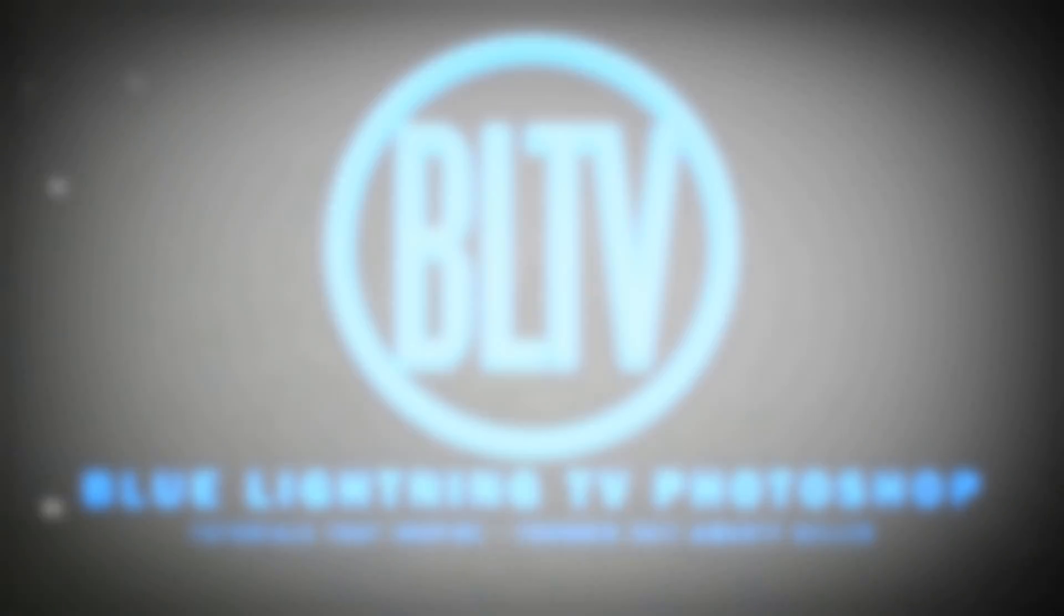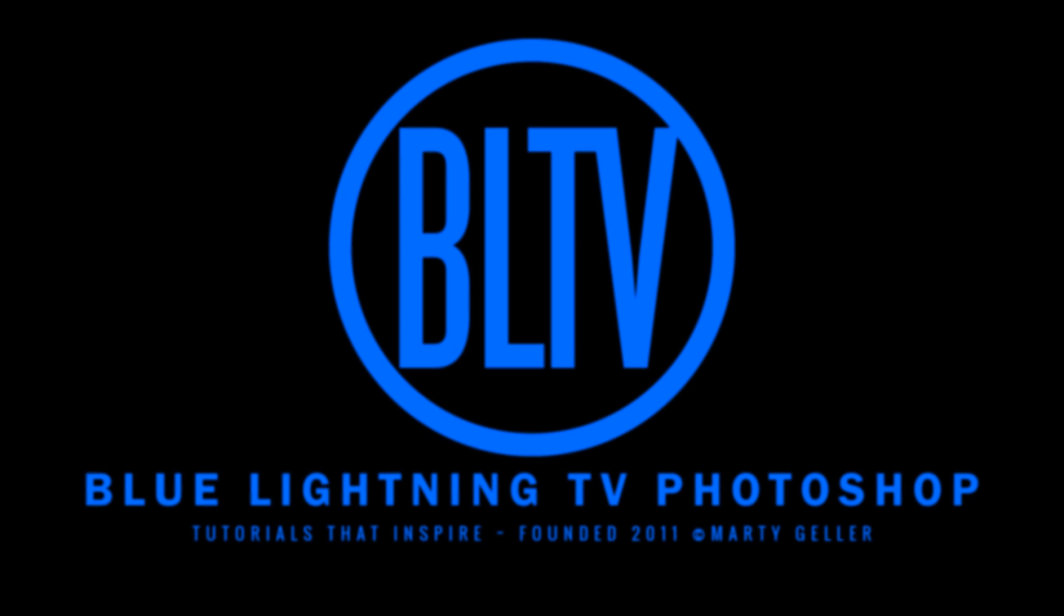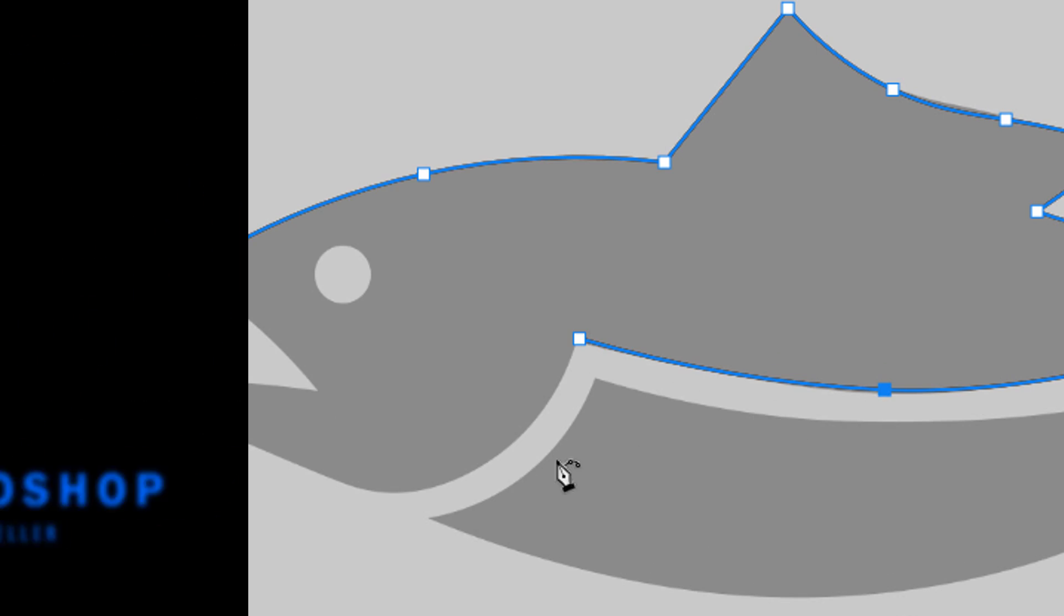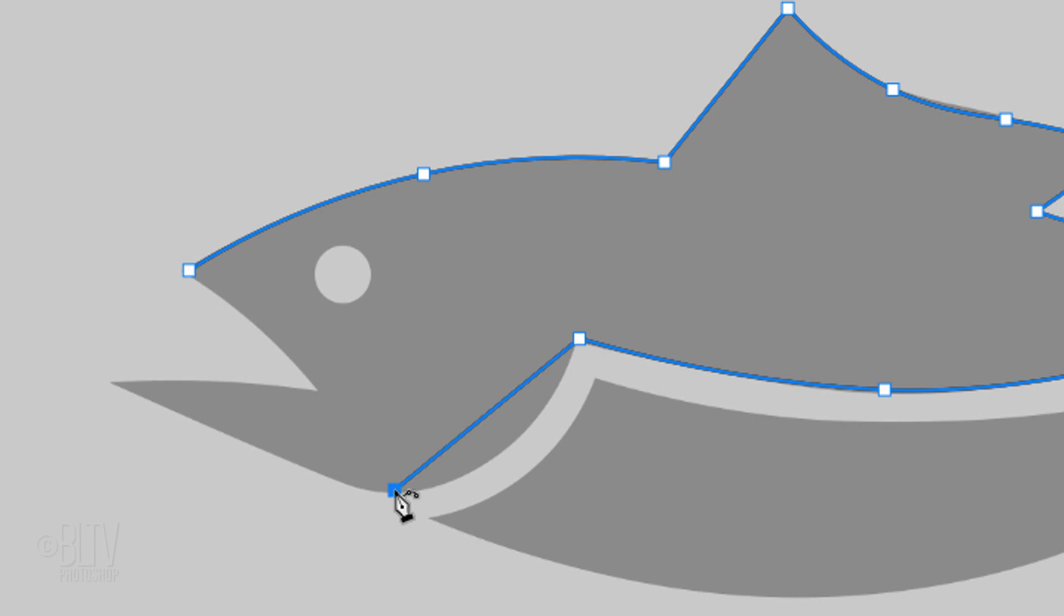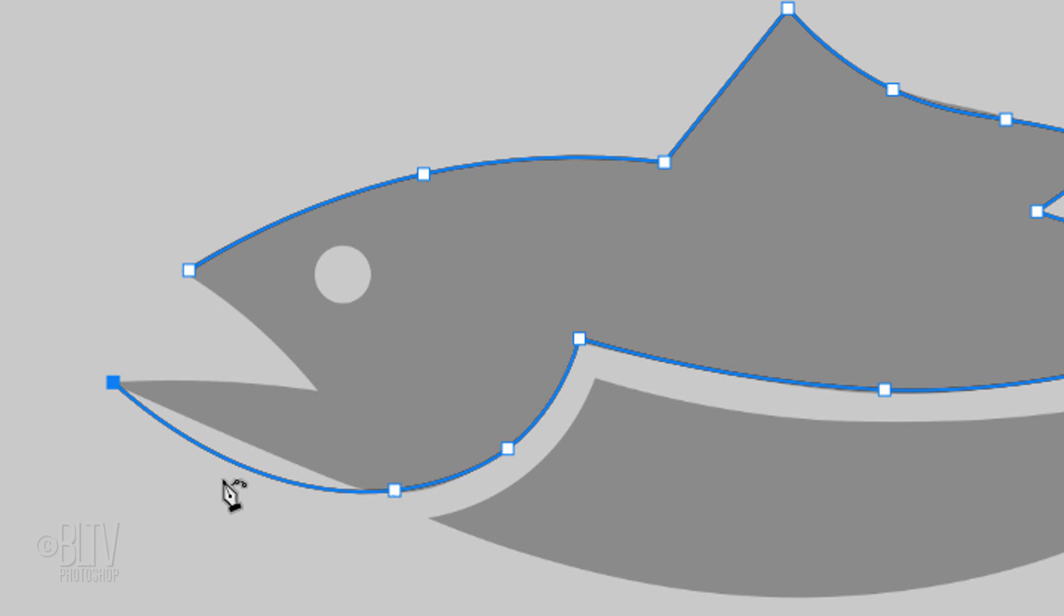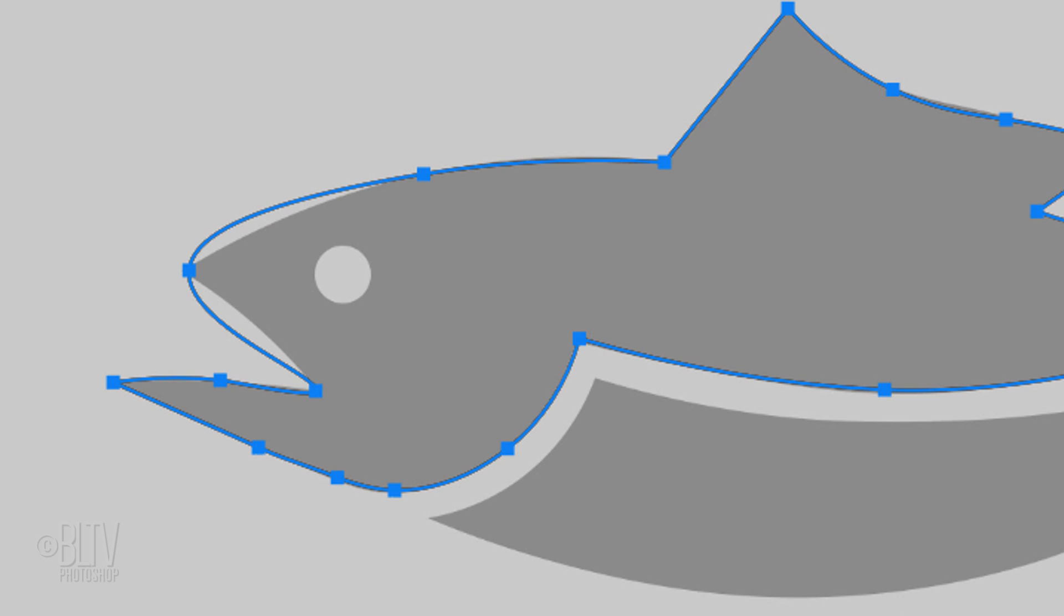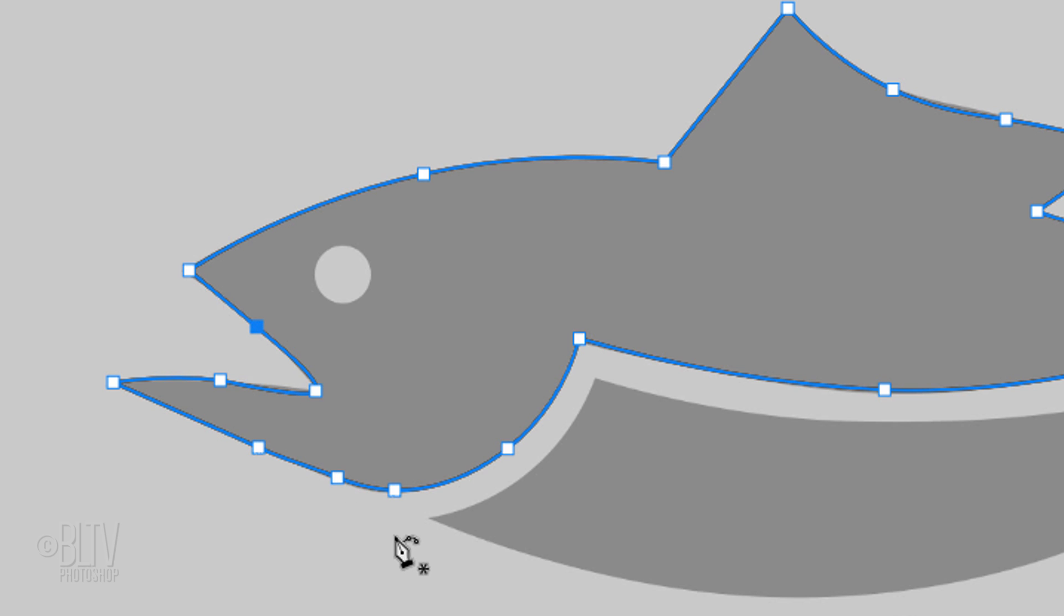Hi! This is Marty from Blue Lightning TV. Starting in Photoshop CC 2018, Adobe introduced the Curvature Pen Tool, which allows us to draw shapes simply by clicking control points on paths in the shape of the curve, rather than the click and point motion of the traditional Pen Tool.